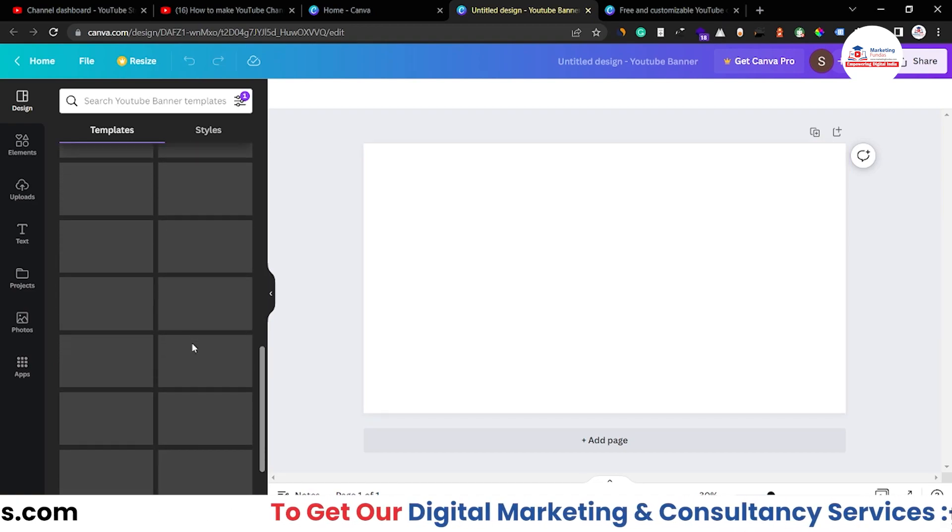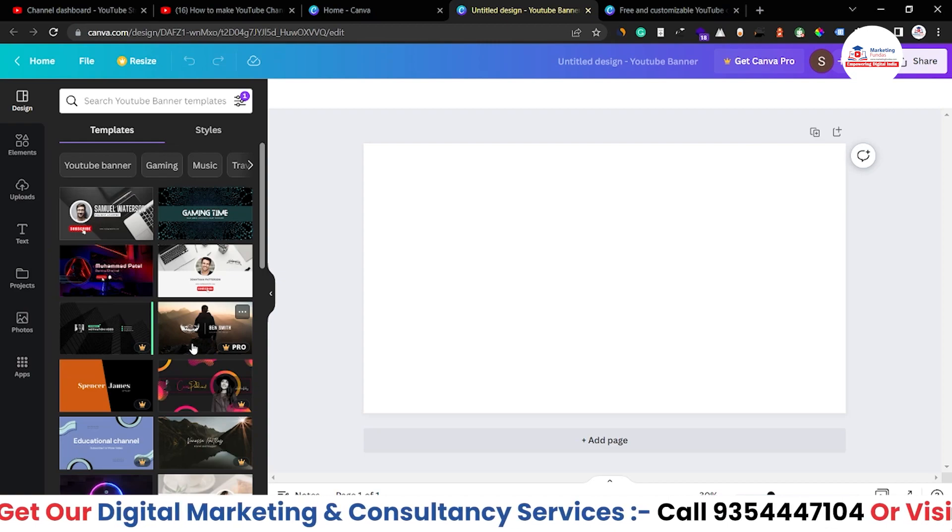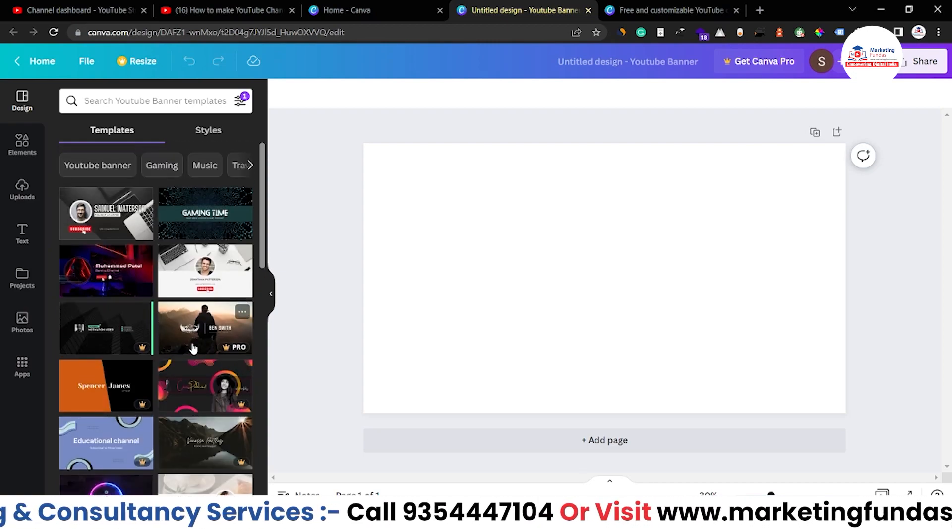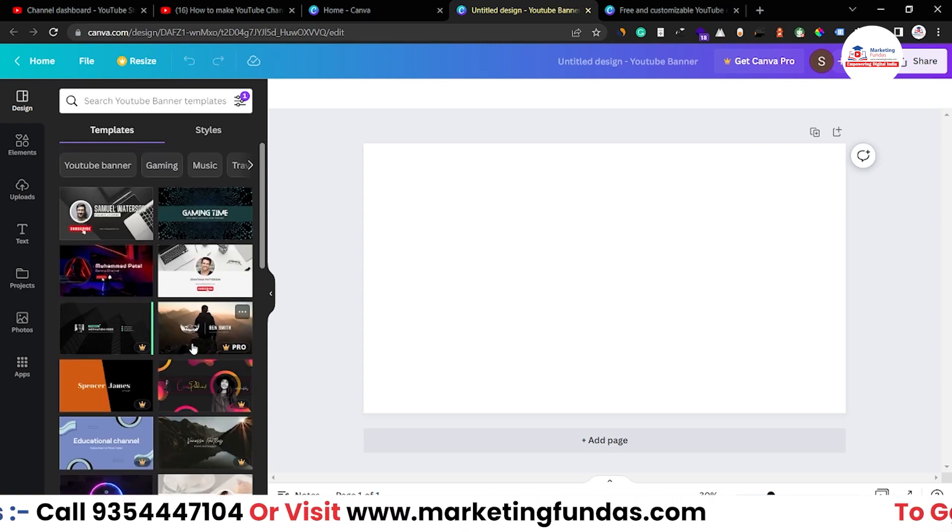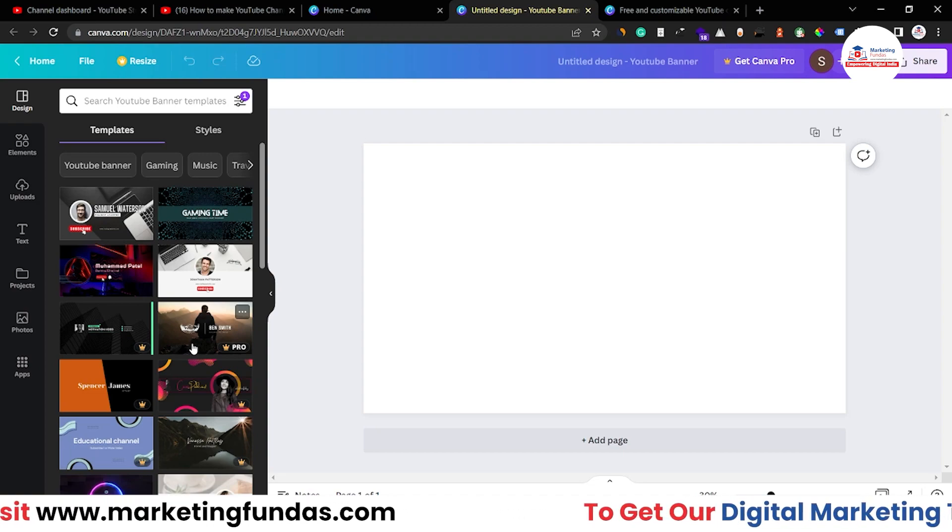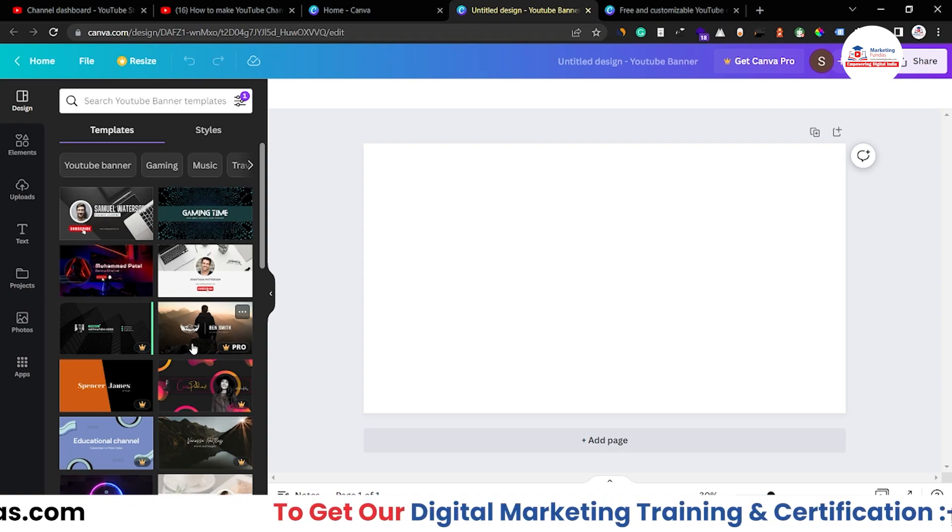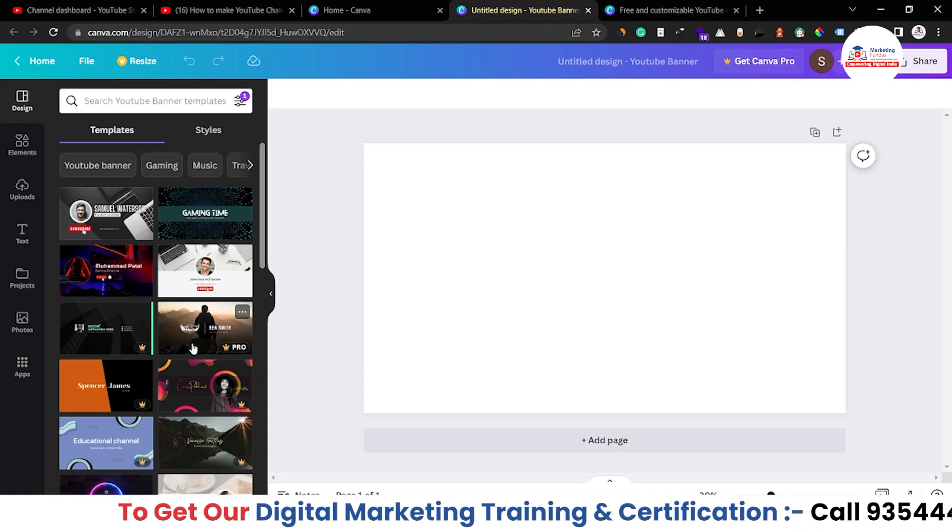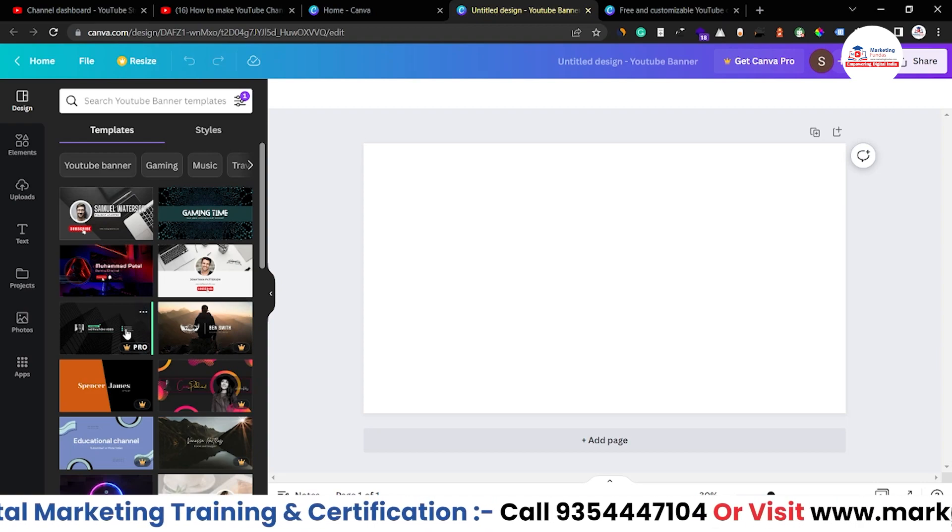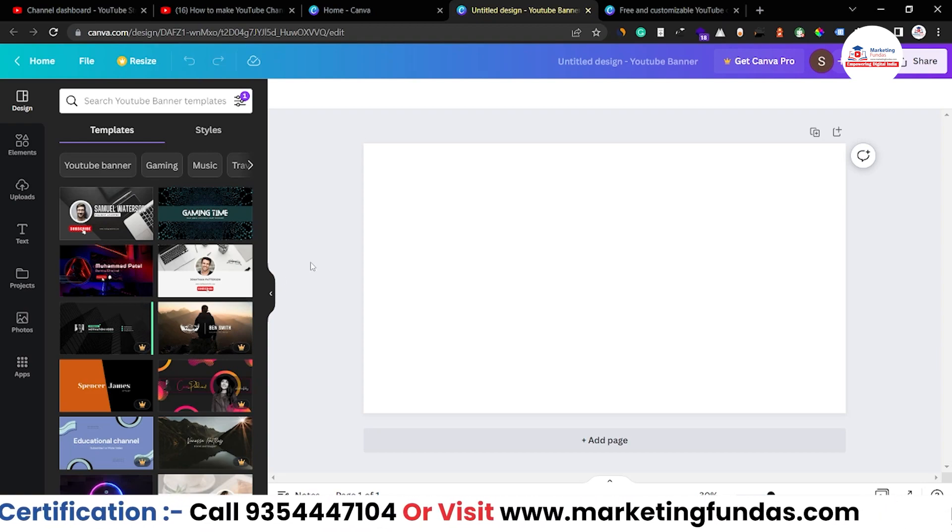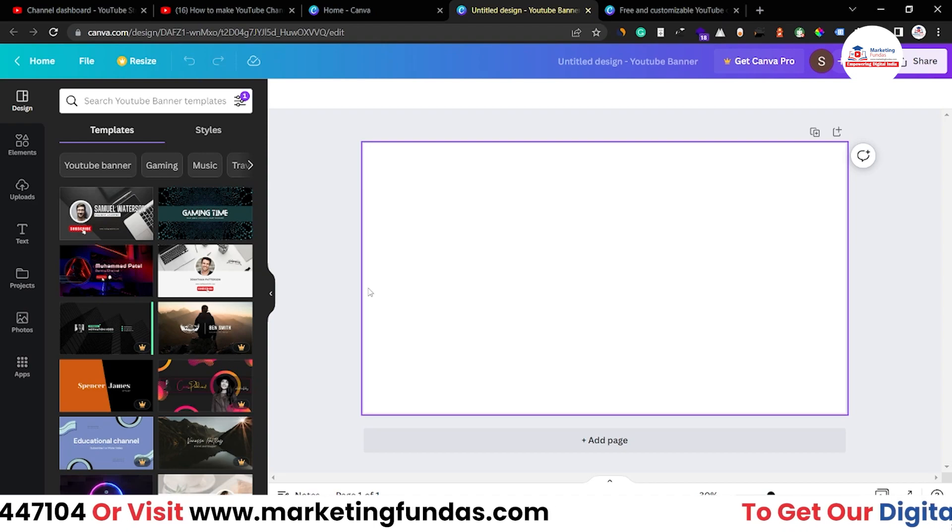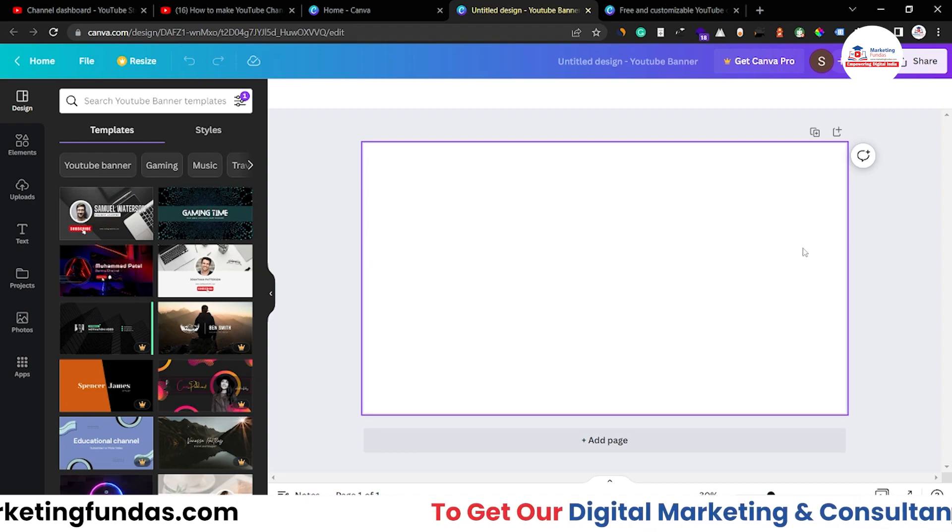The best part of Canva is to use these templates because these templates give you the main idea, the basic idea which you can then work on. Also you have to make sure that we are creating channel banner so we have to keep the content in the middle of the banner so that it can show in all the devices whether it is desktop, tablet or mobile phone.